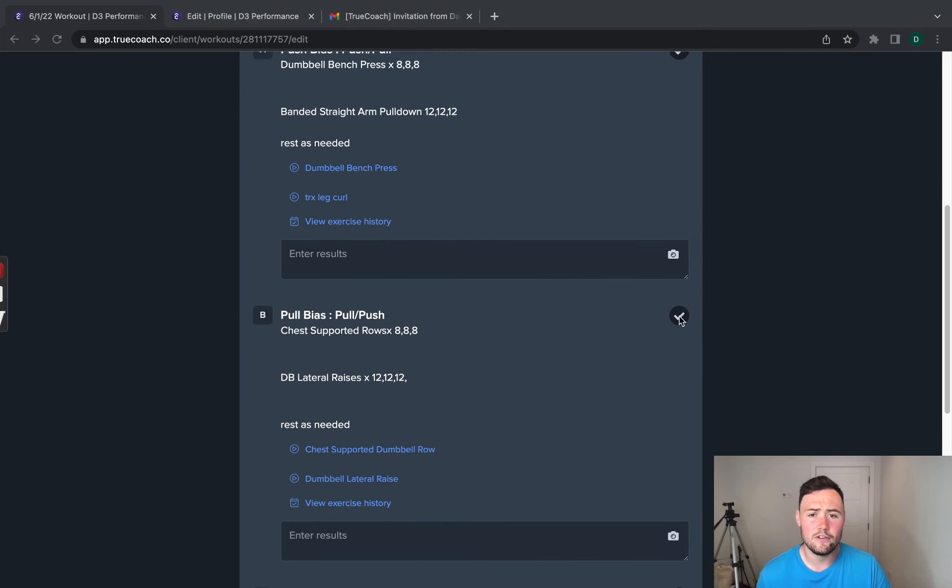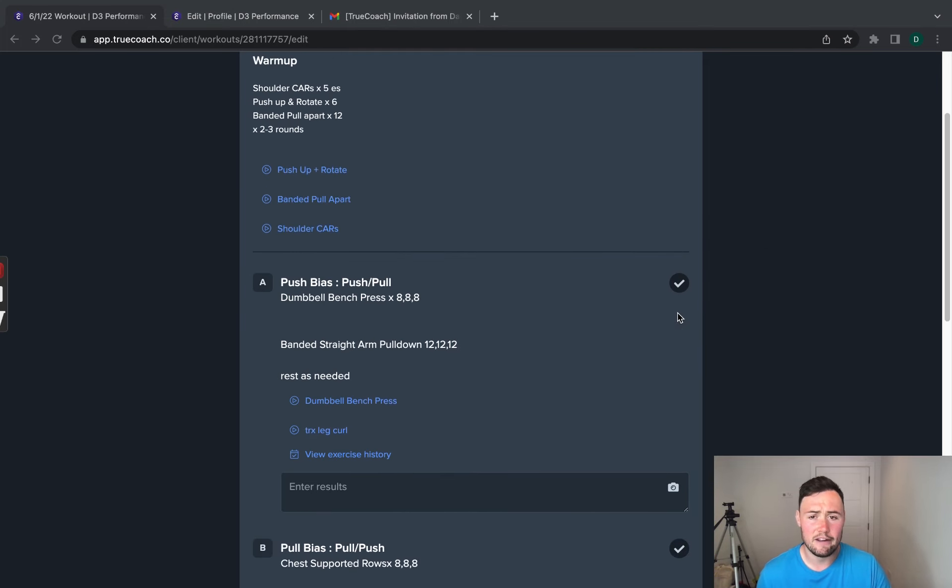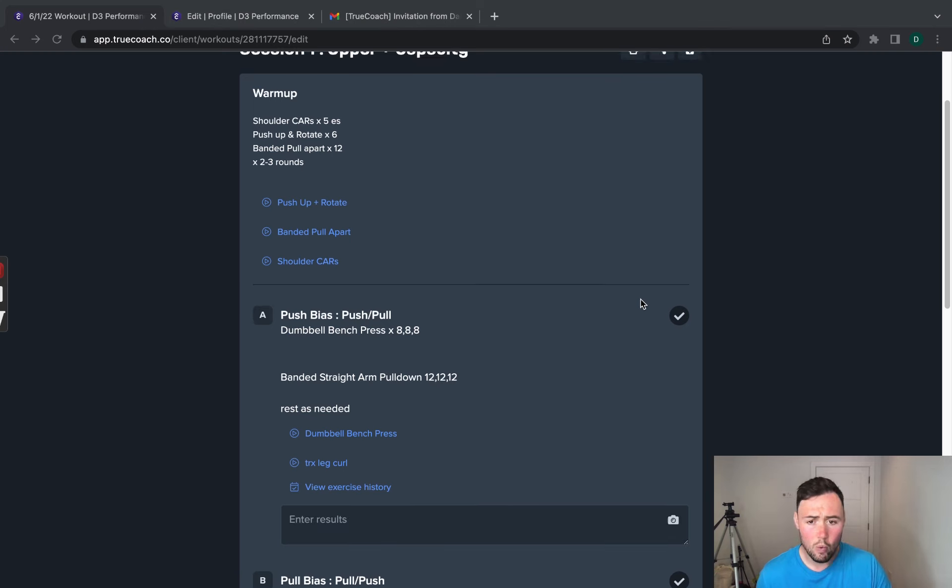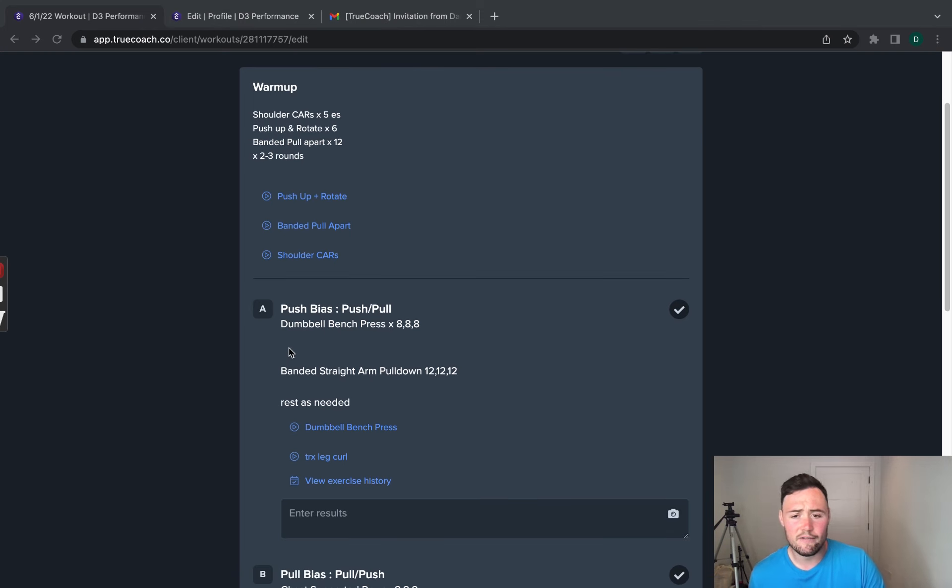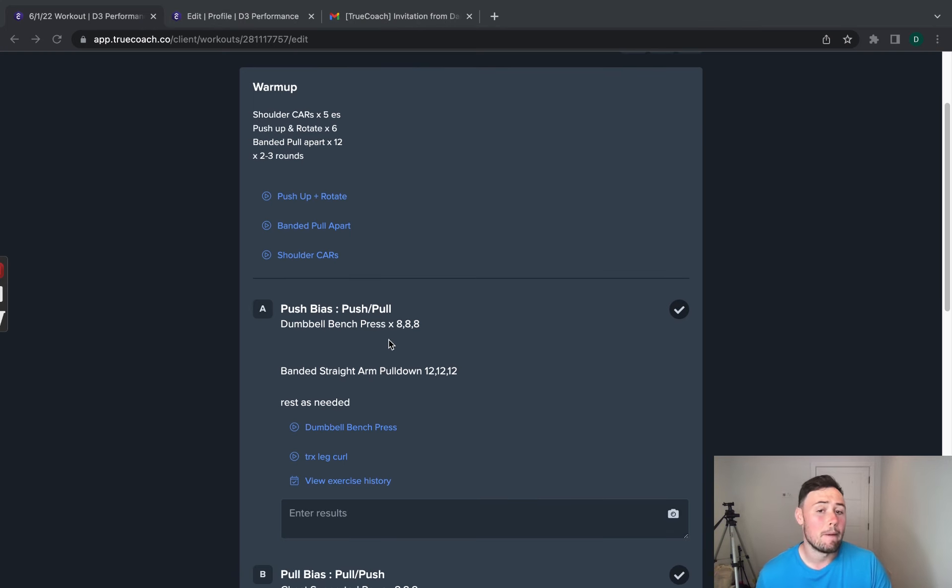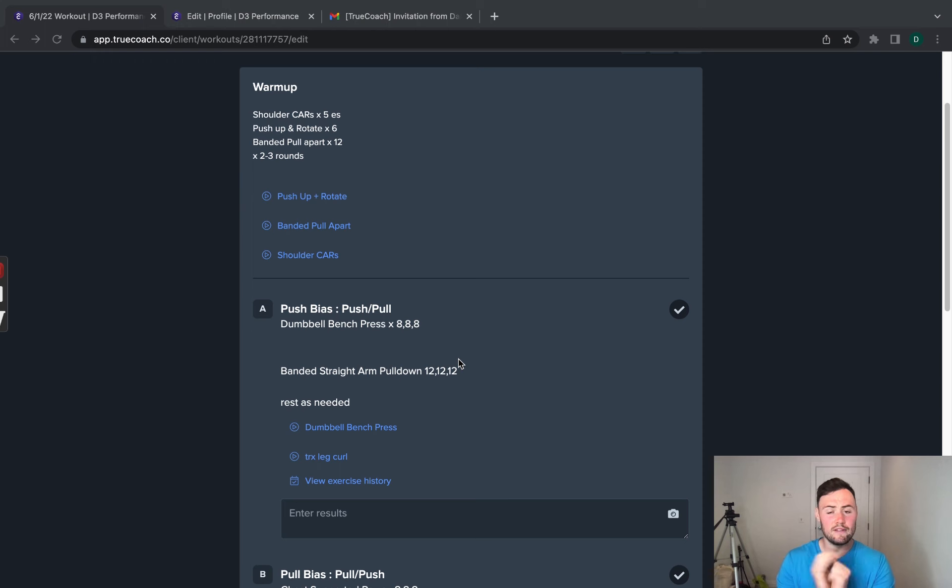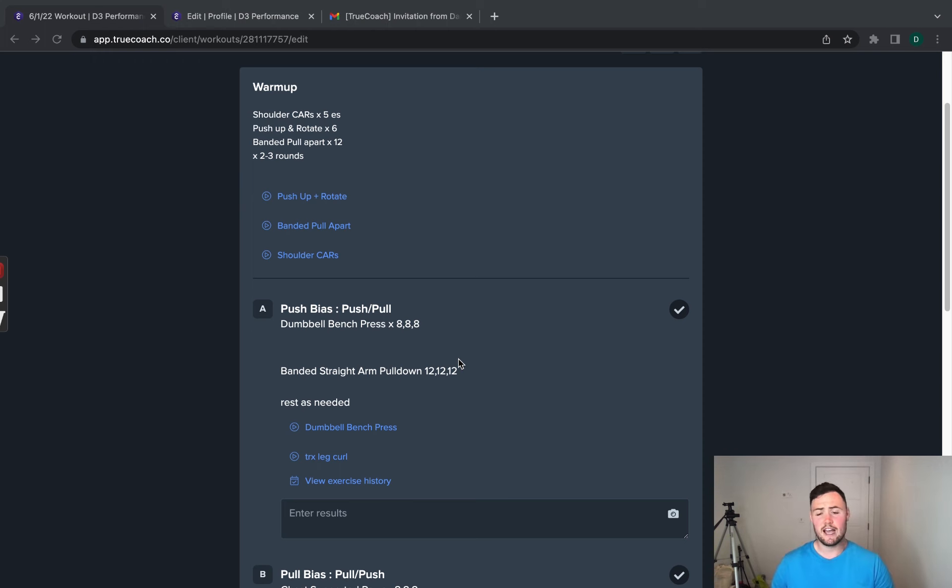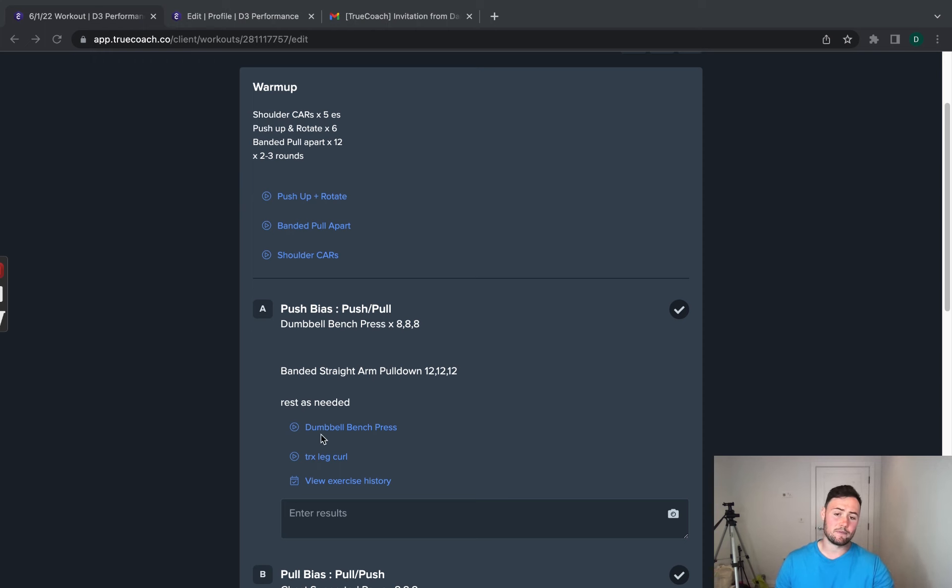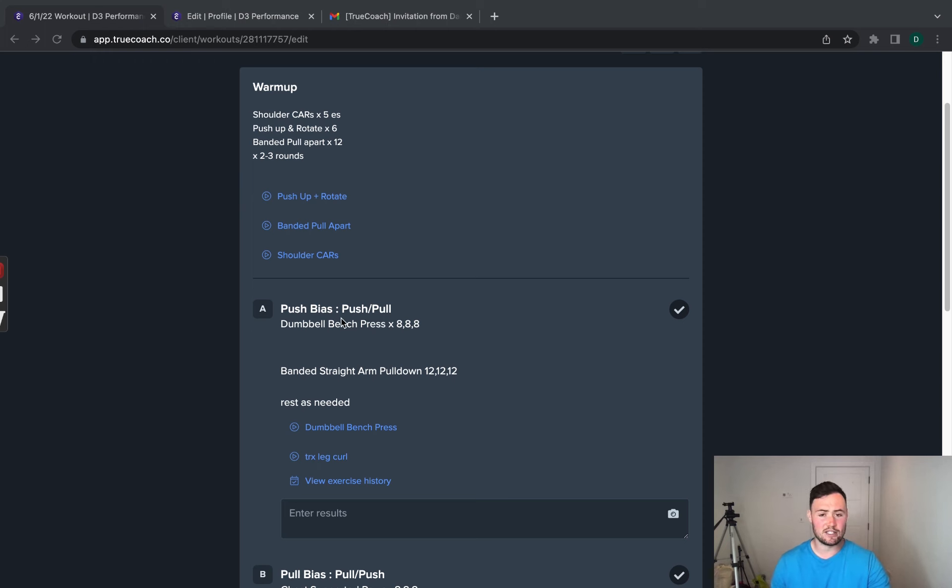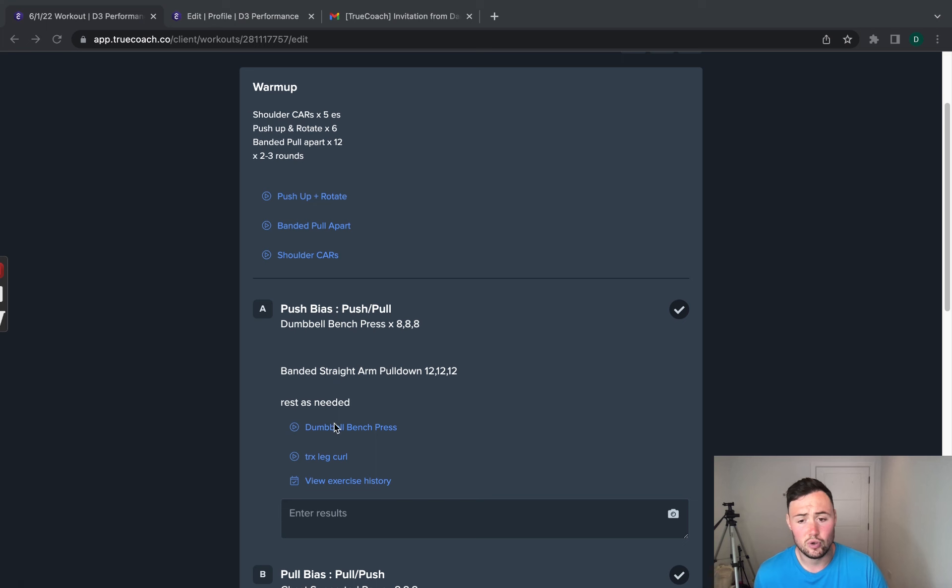Now, if you are on a phone, what you will see, for example, is a push bias, dumbbell bench press and straight arm pulldowns as an example of your exercises and underneath will show the videos. You'll just be able to see them and you can click on them. However, if you're on a laptop, you won't be able to. They will be highlighted underneath here. Okay, all you need to do is click on one of these and this will take you to the video of the exercise above so you can view it if you are unsure.